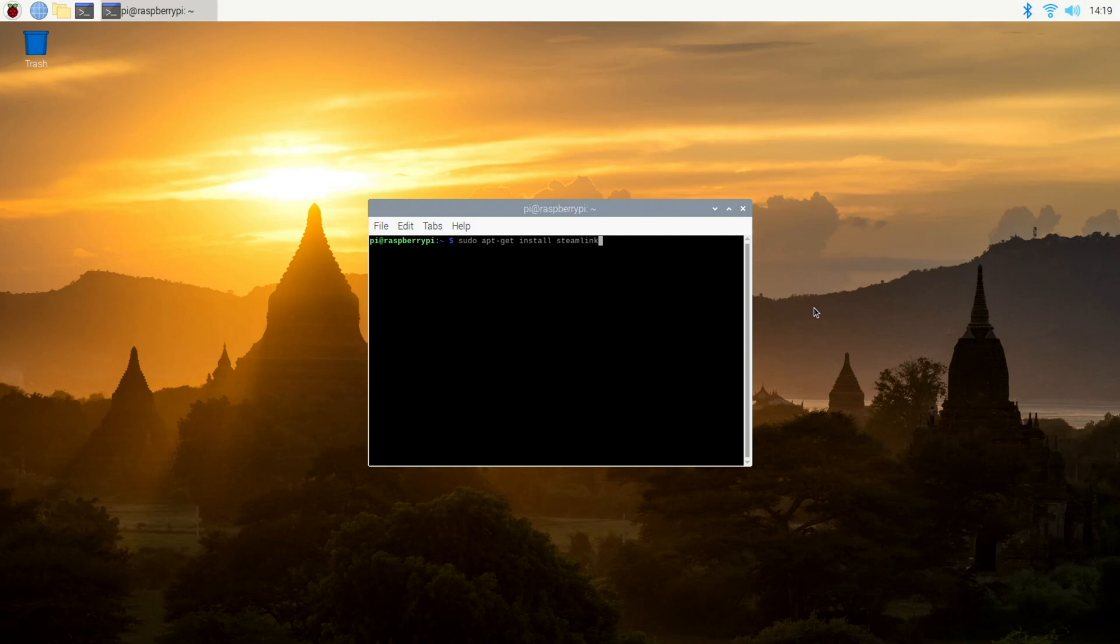And now that we've updated our Raspberry Pi OS, just go ahead and enter sudo apt-get install steamlink.